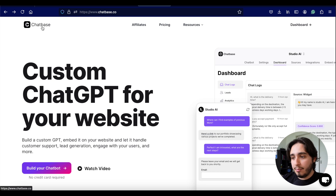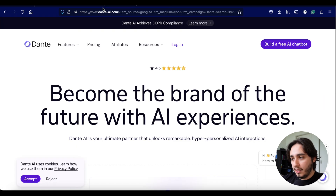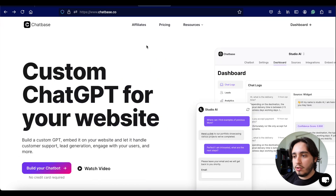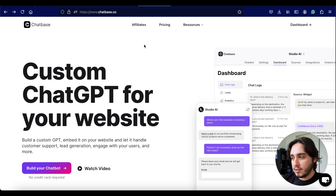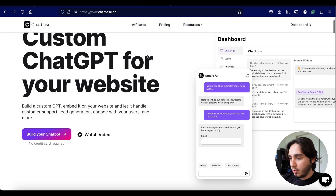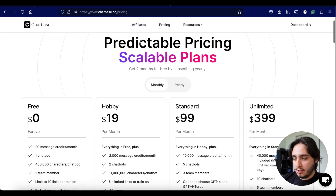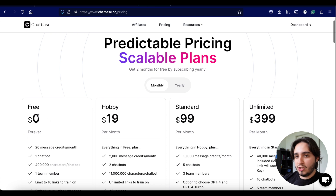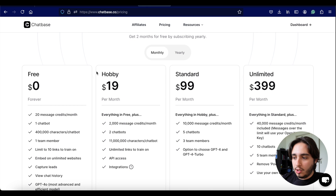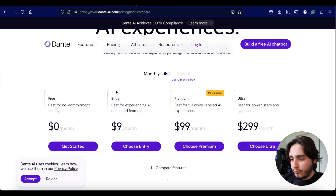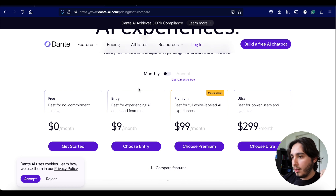I'll leave the links for both Chatbase and Dante AI in the description below. I want to start off with Chatbase because it's a bit of a simpler approach when you're just uploading a file. The first thing you'll see when you open Chatbase is the platform overview with pricing information. There is a free tier, which is what we're using for this video, and pricing options start at $19. Dante also has a free trial, but their entry level starts at $9 a month — a little bit cheaper than Chatbase.